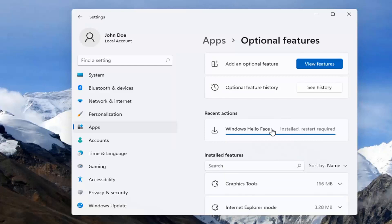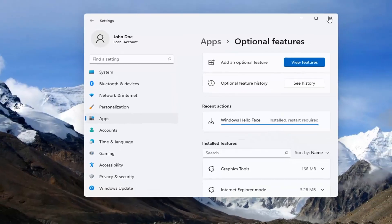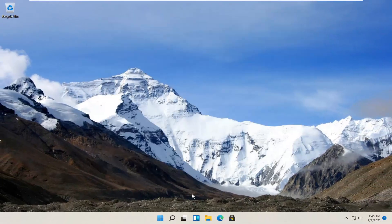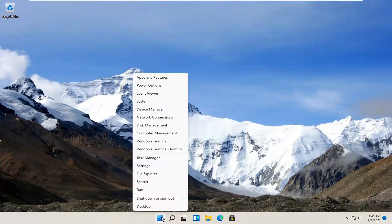Alright, so this is installed but a restart is required. Go ahead and close out of here and let's restart the computer.